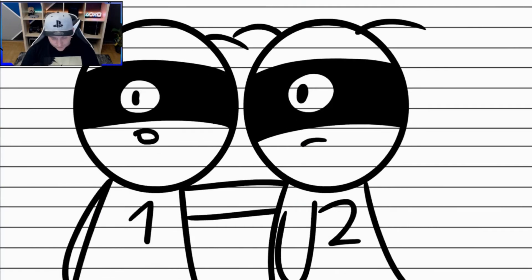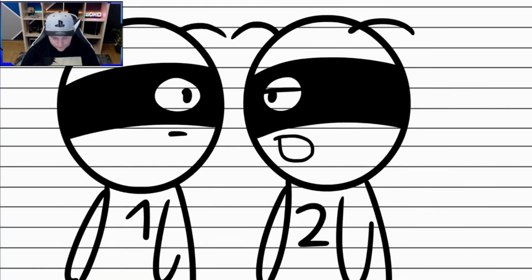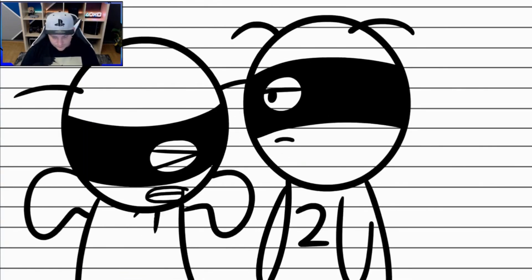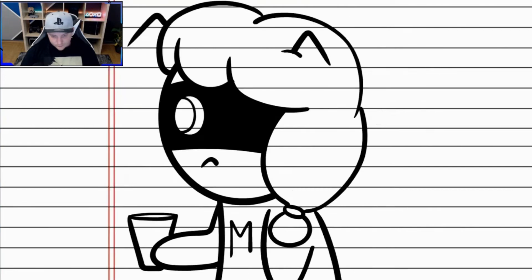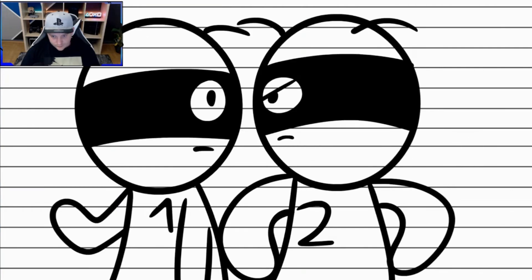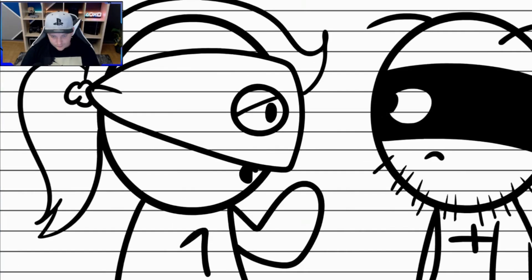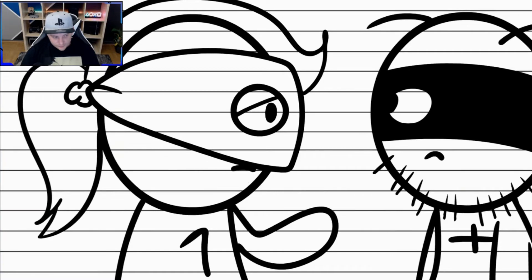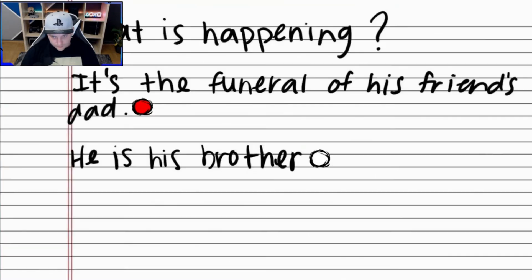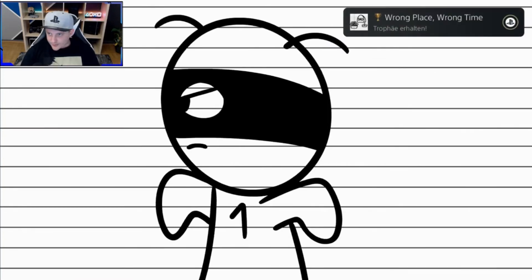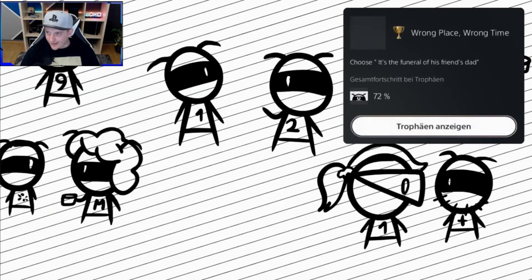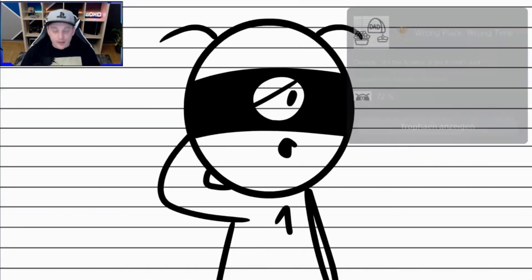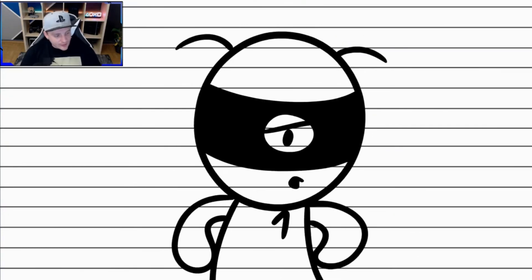Hey, look at that girl. She's so hot. That's my sister weirdo. Sorry. This one's pretty hot too. That's my mom. What is wrong with you? I don't know. What about her? She is pretty sexy too. That's my aunt. Hier wählen wir Option Nummer 1. It's the fun well of this friend's dad. Zack. Nächste Trophy. Wrong place, wrong time. 72% schon hier am Start.